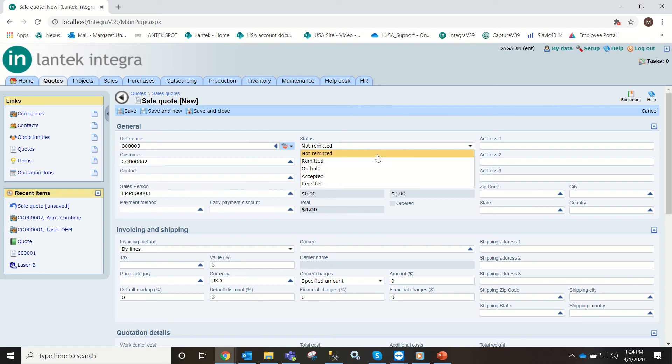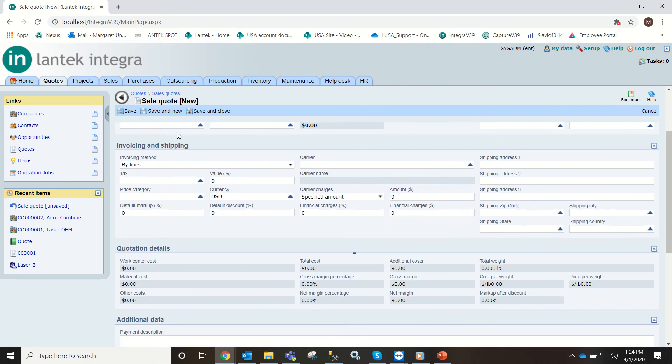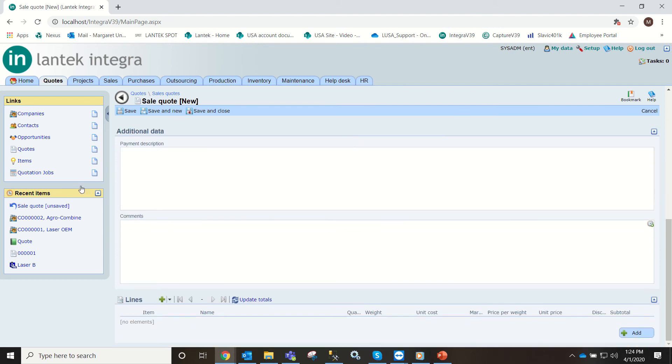When the customer accepts or rejects we can change it to one of these. This will appear once we select our lines.